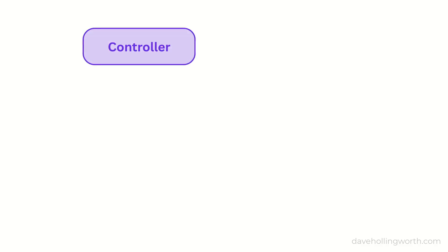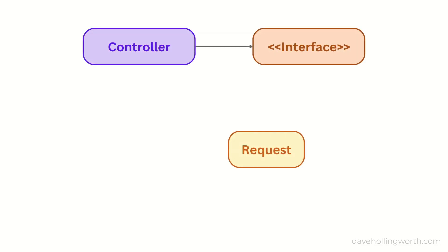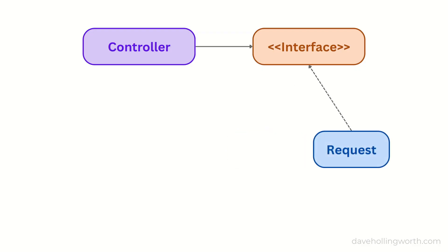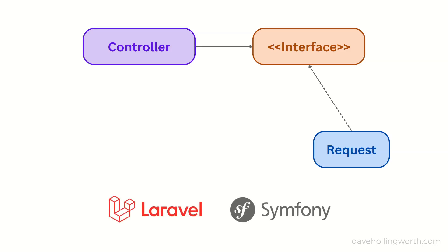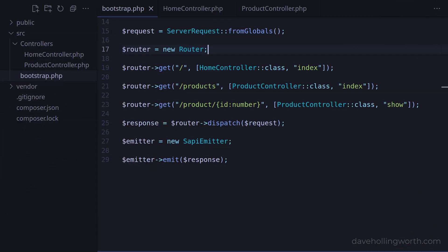In this video you'll learn how straightforward it is to swap one class for another when they implement the same interface in PHP. This is something that PHP frameworks like Laravel and Symfony make use of extensively.